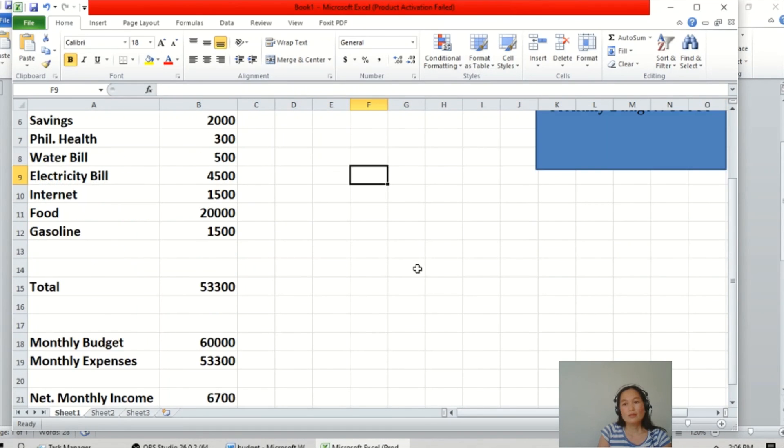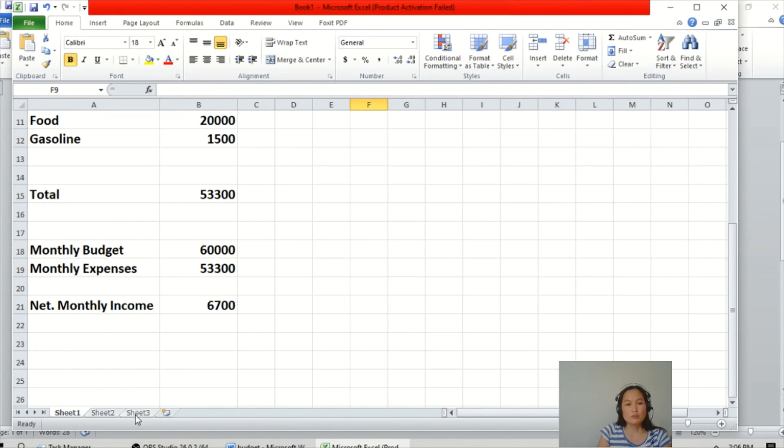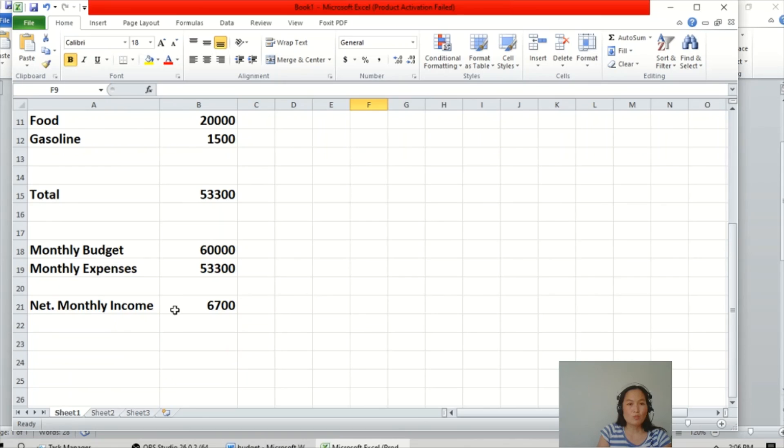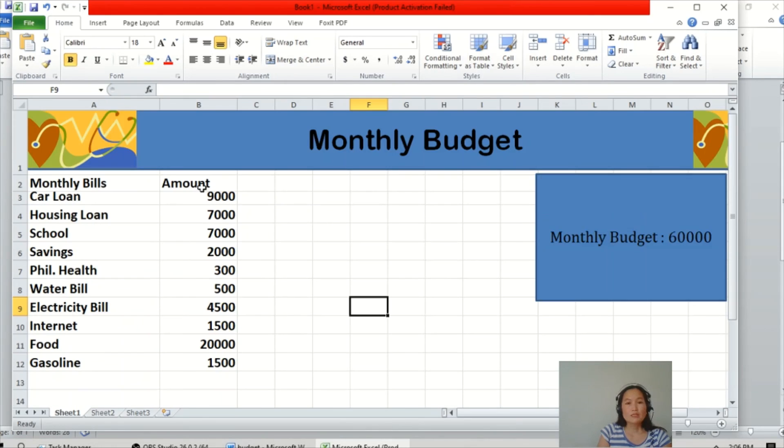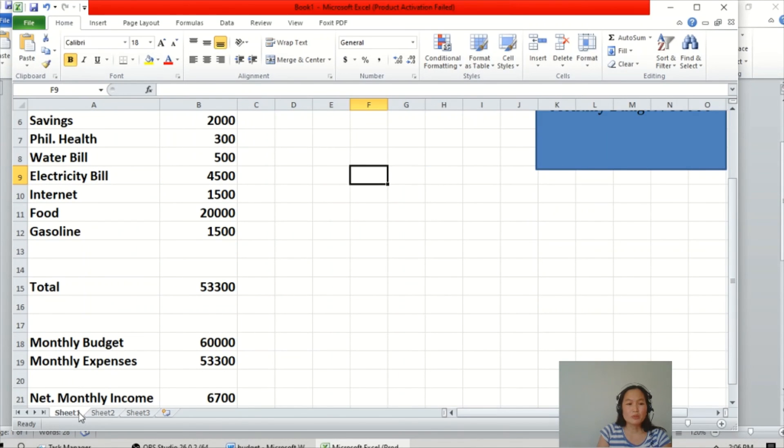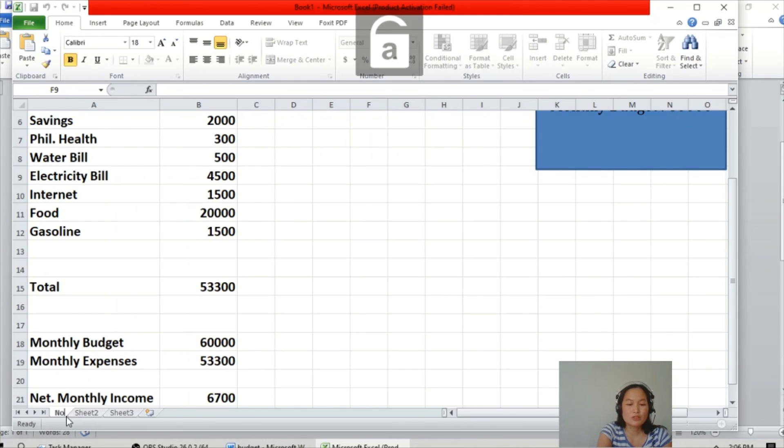Then in the lower portion there's sheet number 1, 2, 3. Here you can add the worksheet, just click this. And this sheet number 1, for example, for this monthly budget is for November. So you can rename it to November, just double-click and change it.